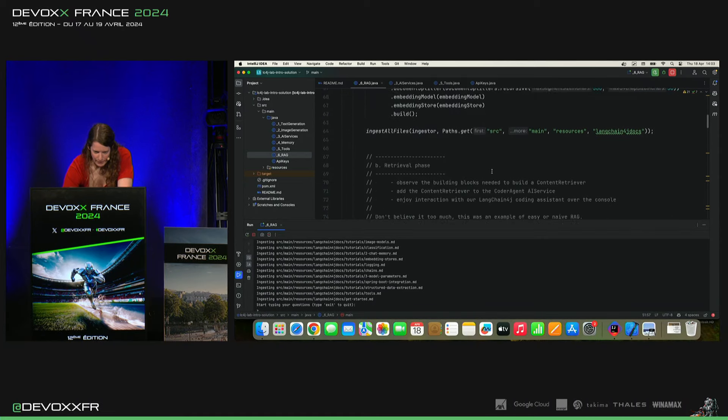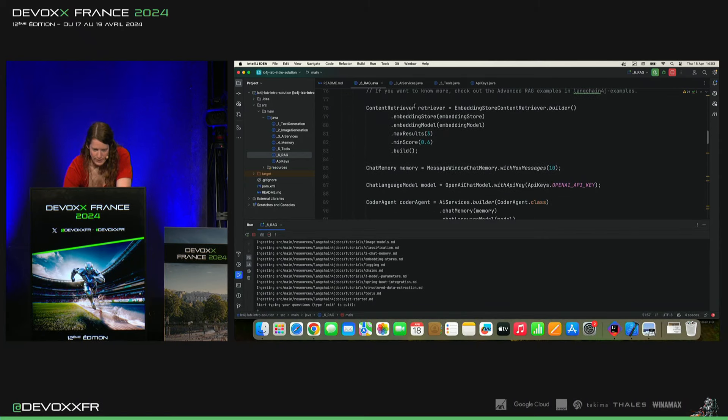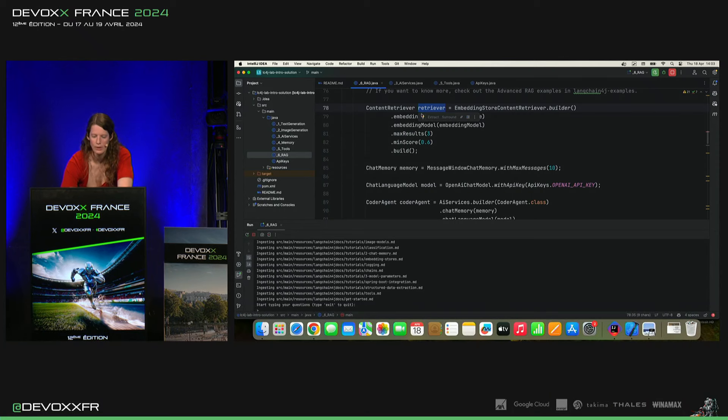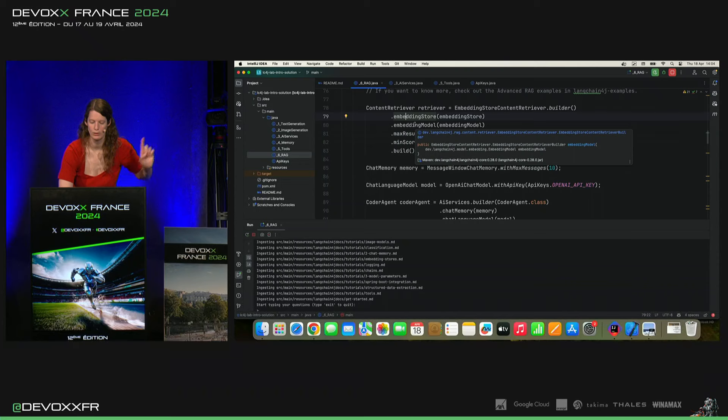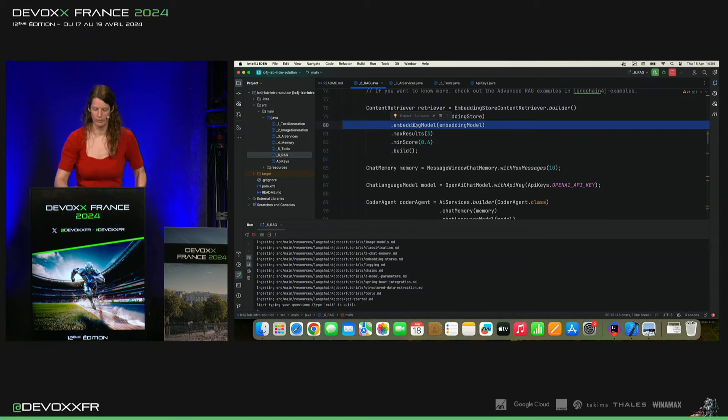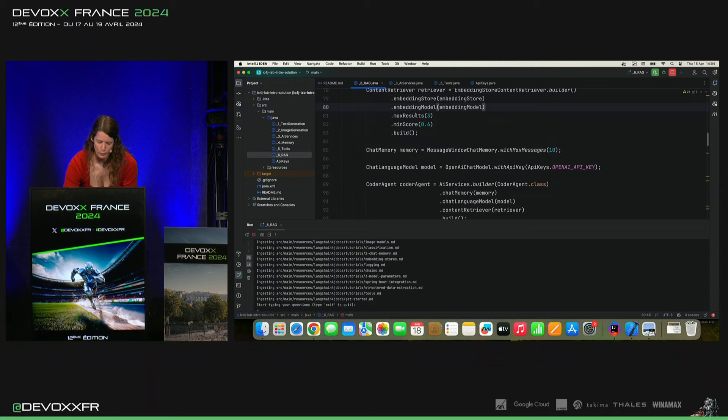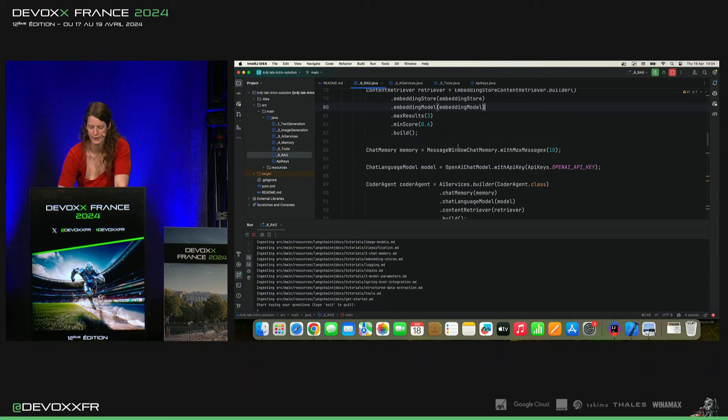Et après, quand je veux l'utiliser, je vais avoir un Retriever. Et donc, dans le Naive Rack, c'est assez simple. On utilise le même Embedding Store et le même Embedding Model. C'est important parce qu'il sort tous des vecteurs un peu différents. Et on peut choisir les résultats qu'on veut et un minimum score qu'il faut voir avec vos documents à vous, ce qui marche.